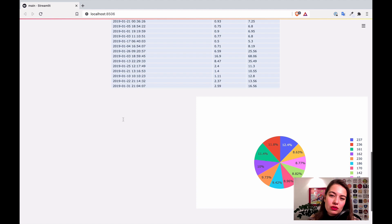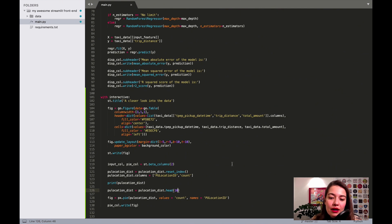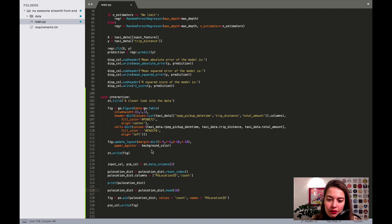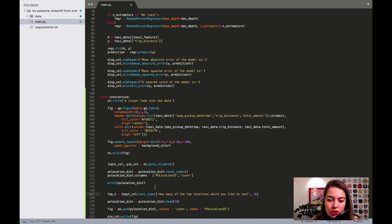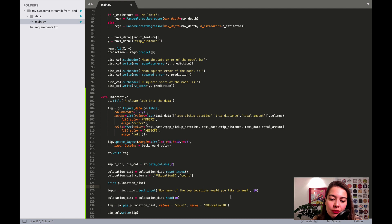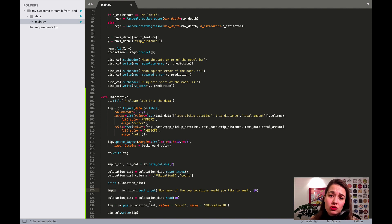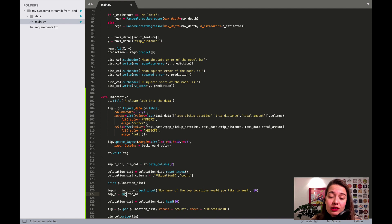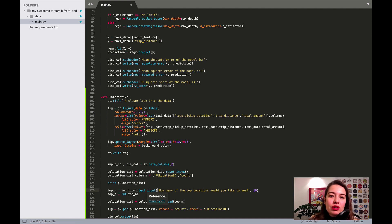Before customizing, I also want to get input from the user so they're not limited to just the top 10. I can add a text input where the user specifies N. The default value is 10, but since the input returns a string I need to cast it to integer so it works with .head(). I'll replace the hardcoded 10 with top_n. It's probably better to use a dropdown, though.